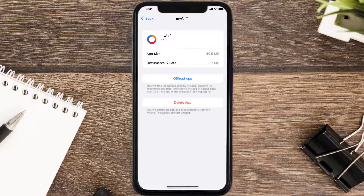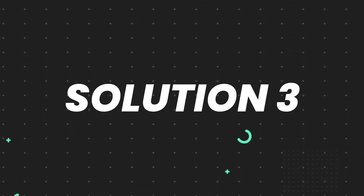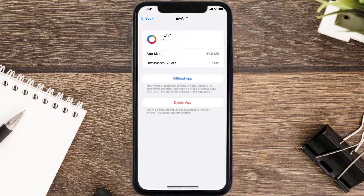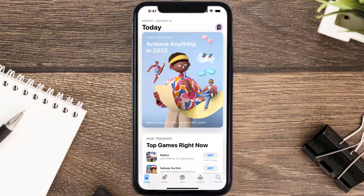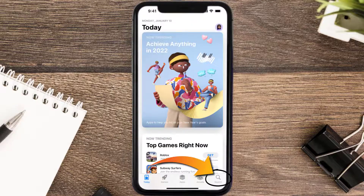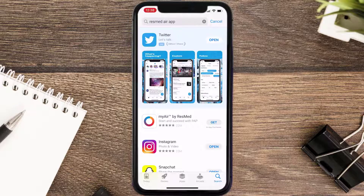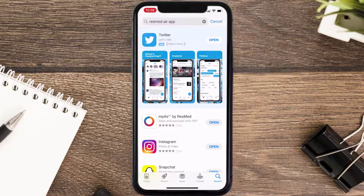If it doesn't fix the issue, you need to completely reinstall the app. Follow the on-screen instructions to navigate all the way to the app page, then tap on Delete App to uninstall it from your device. Once uninstalled, open up the App Store, search for the app, and tap on the Get button to install it back on your device. Hopefully this will fix the issue.